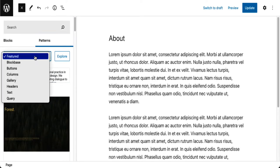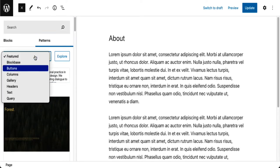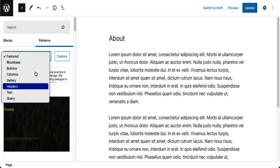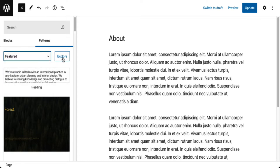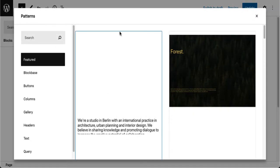You can also click on this over here. These are different categories of patterns but the one that has the most usefulness I think is if you just click on explore. Here we can have a better view of the patterns.